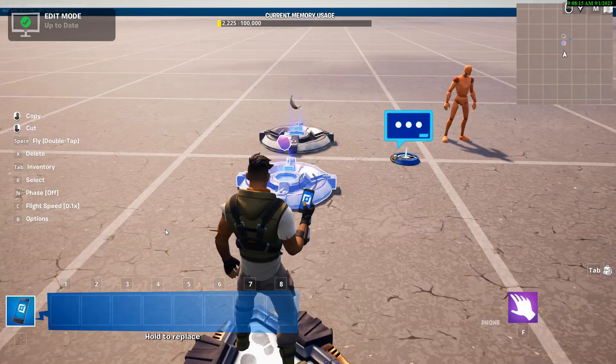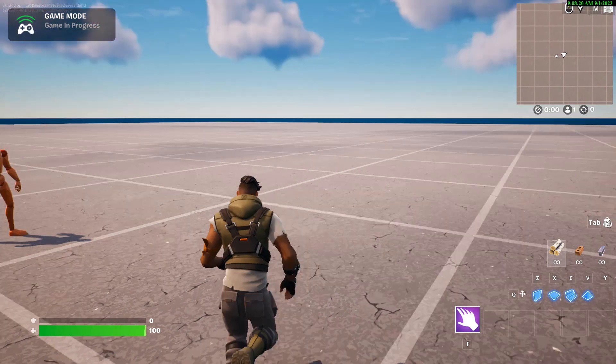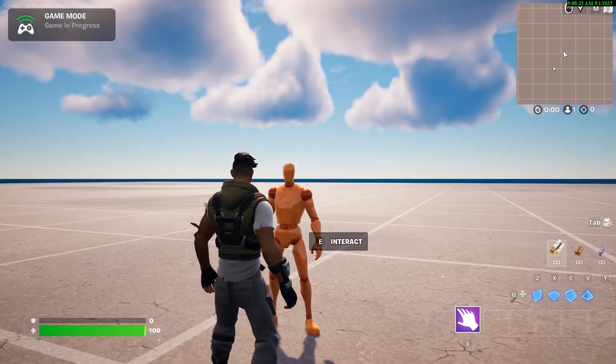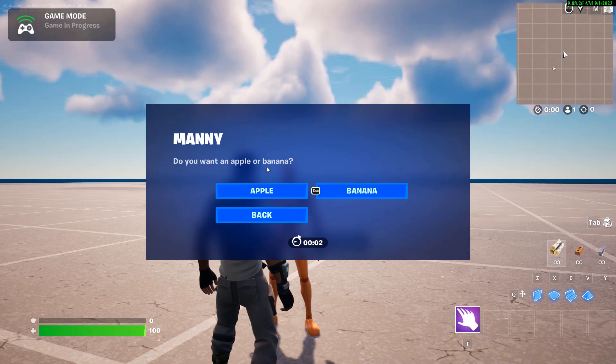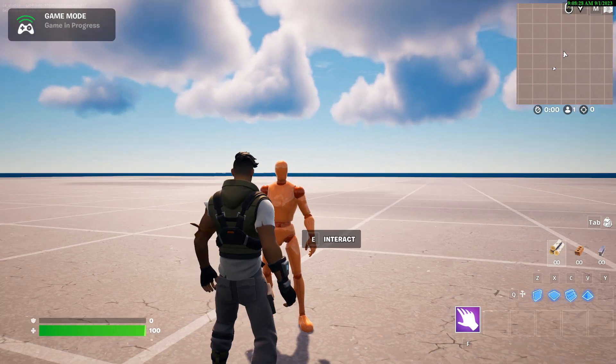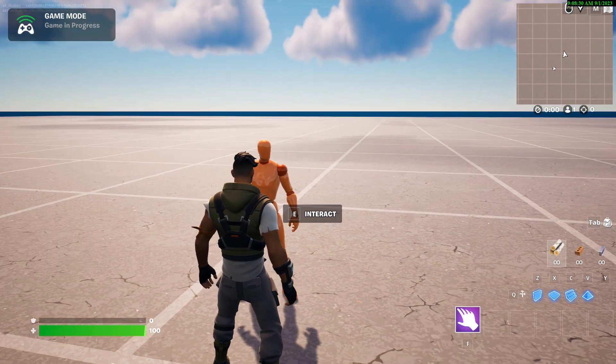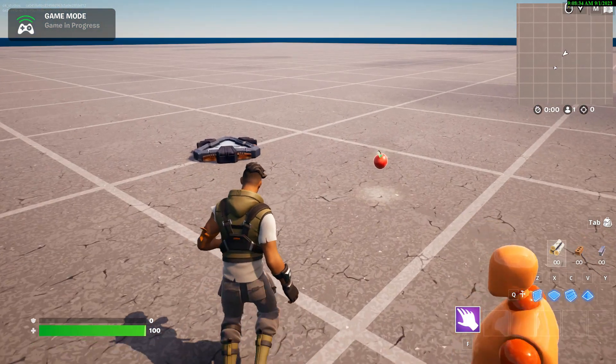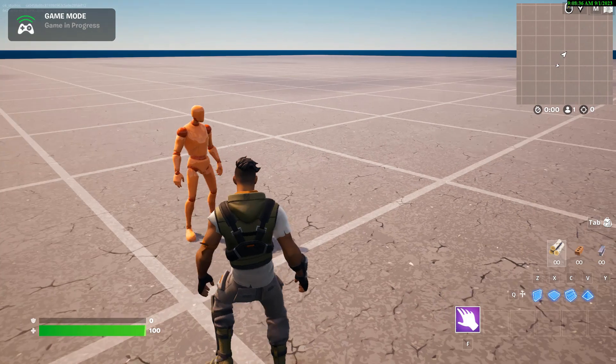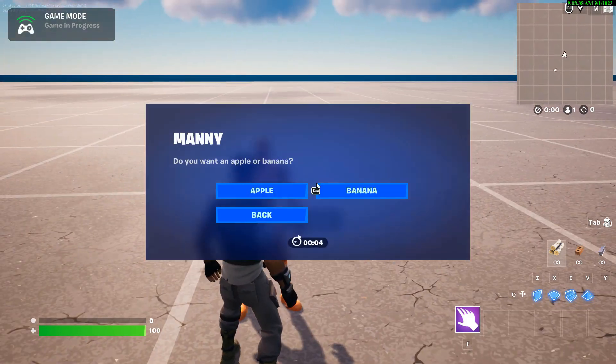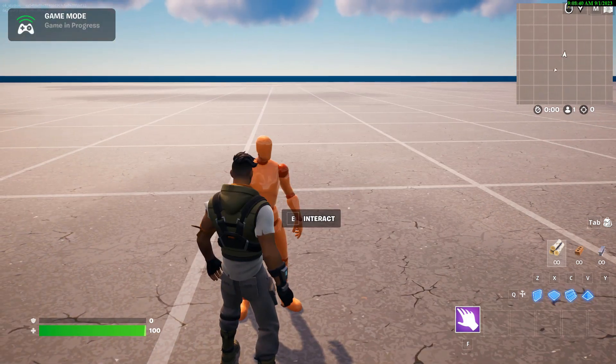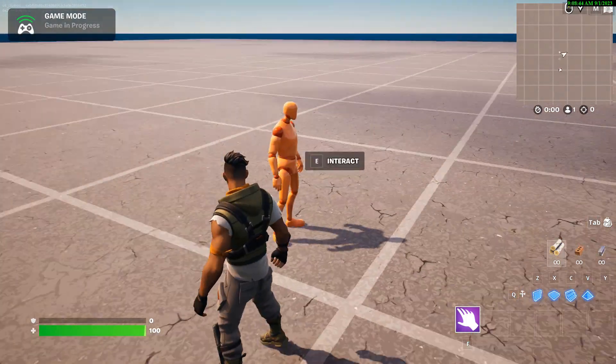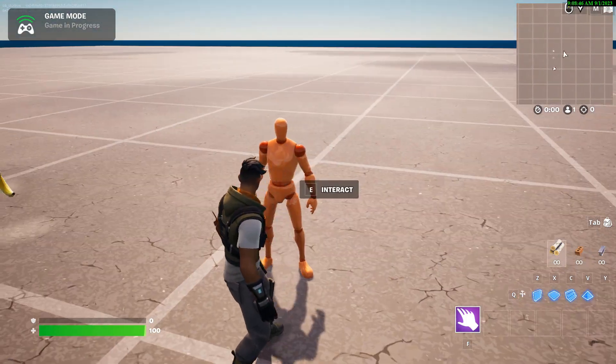Start game. There's my NPC over there. I go interact. Manny, do you want an apple or banana? Apple. There's an apple. Come over here. Do you want a banana? Banana. And that's it. It's real simple, and this only takes maybe five to ten minutes to do.